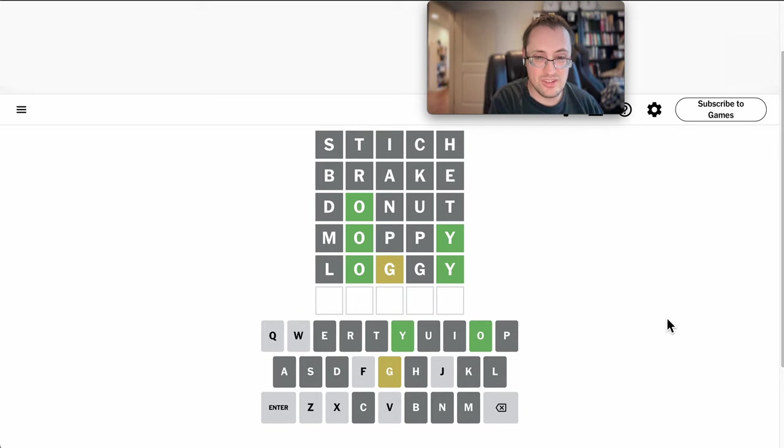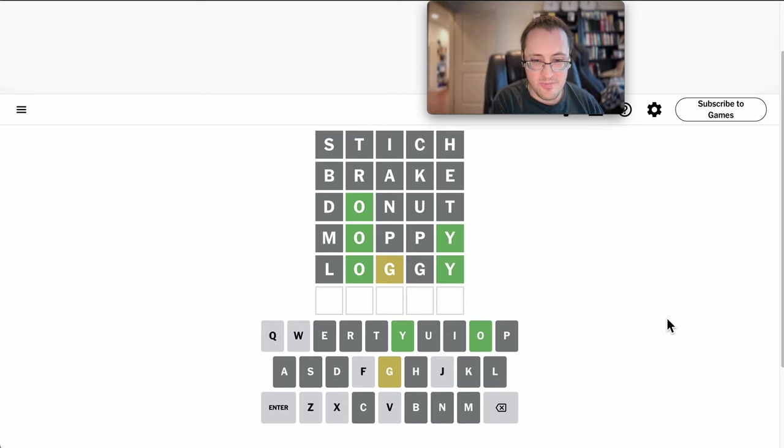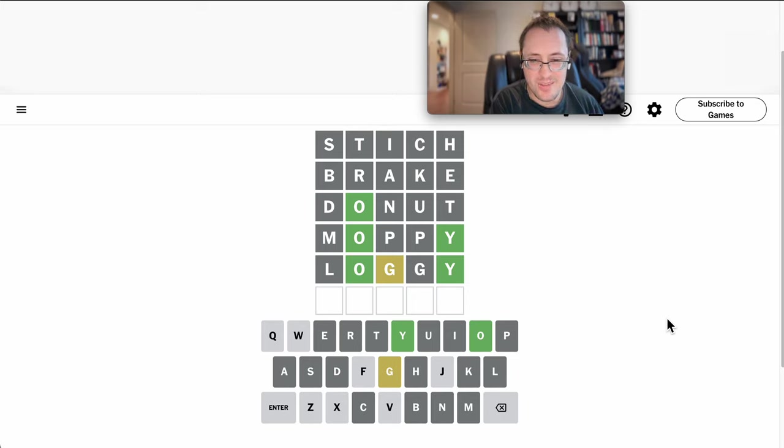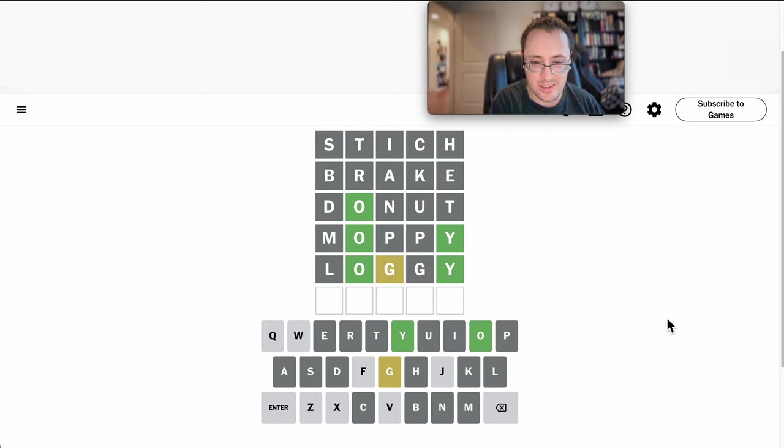He could still go fourth, and I'm down to one go. With seven letters, I think I'm only down to seven, right? Yeah, I'm down to seven letters left.